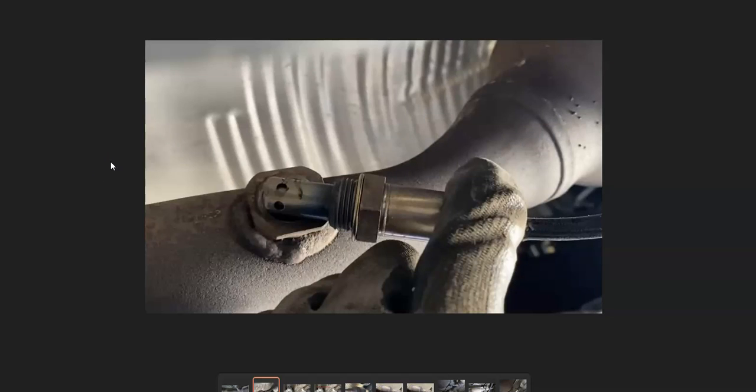There are going to be two oxygen sensors: an upstream one before the catalytic converter and a downstream O2 sensor after the catalytic converter. Go through and check these out. Be sure to check the wiring as well, because any bad wiring — open, short, bad connection — anything like that going to the sensors can cause the same issues as a bad sensor.